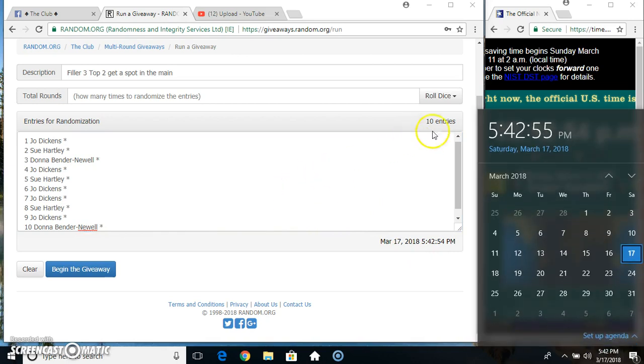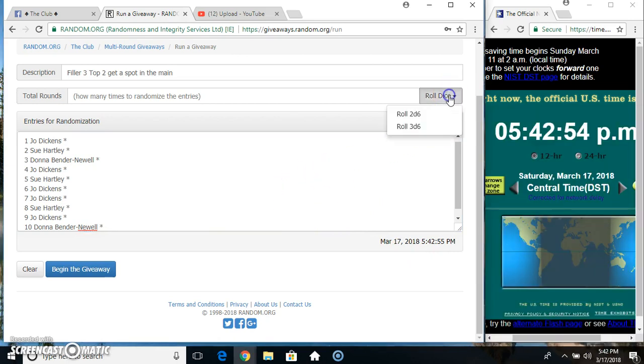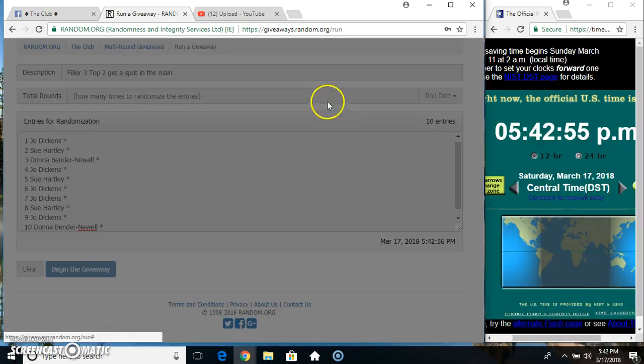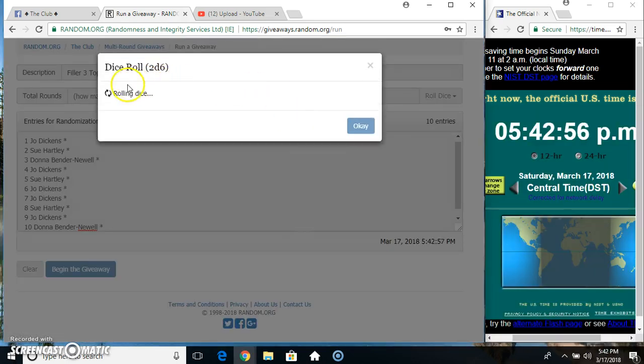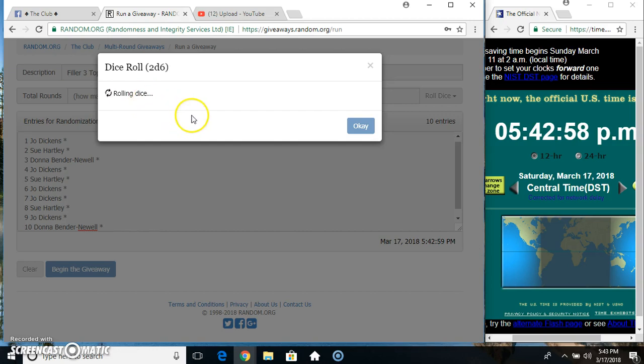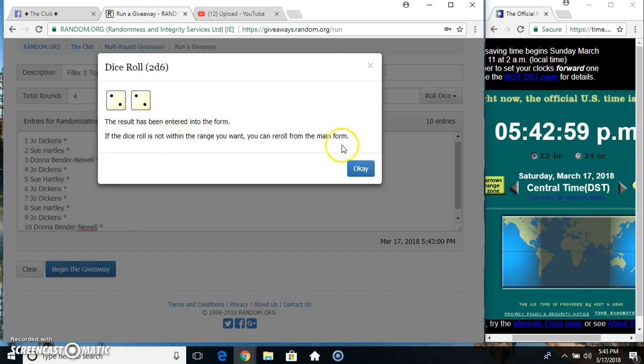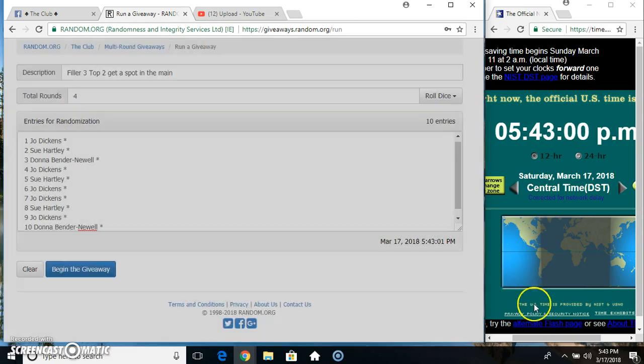Roll our dice. Need a 4 or higher. 542. We got 4.